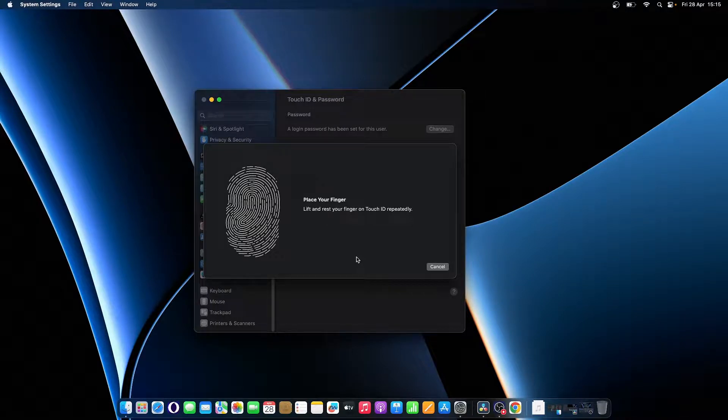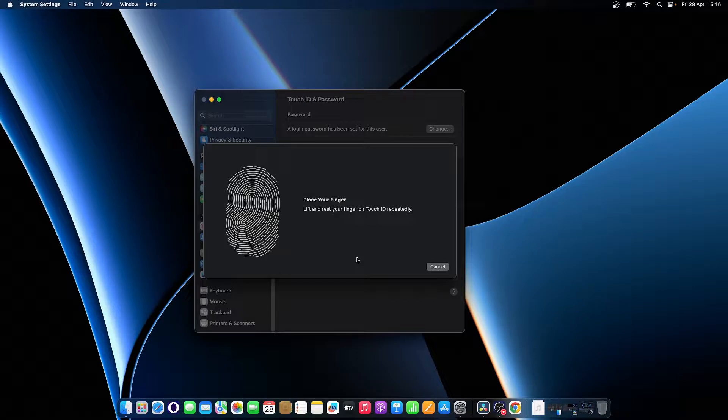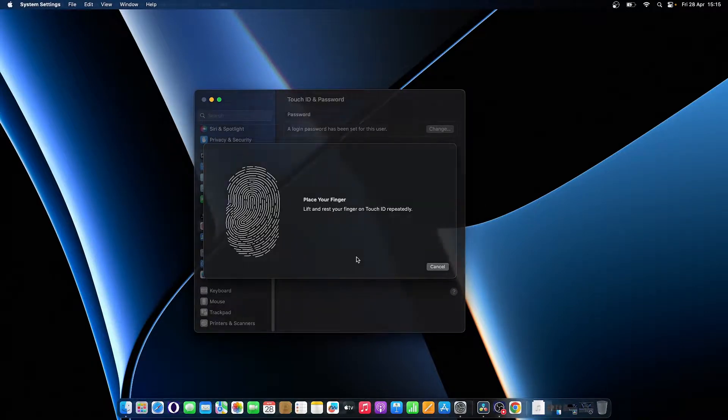Moreover, you have the option to use autofill passwords for Safari and other apps, or fast user switching between accounts.